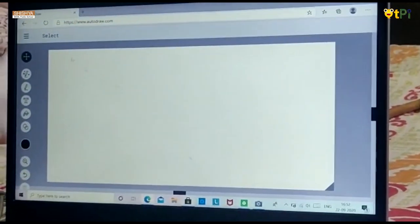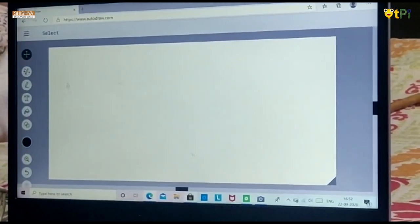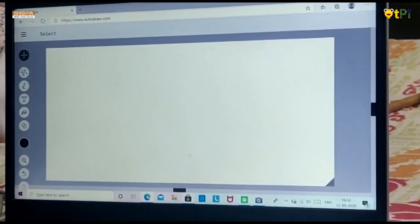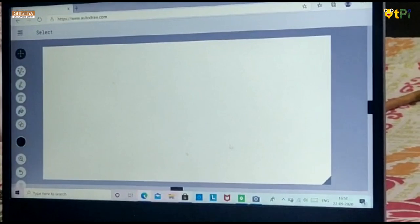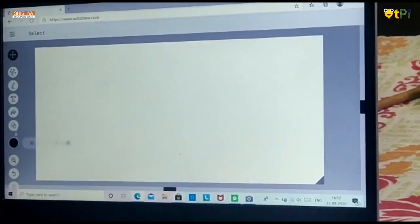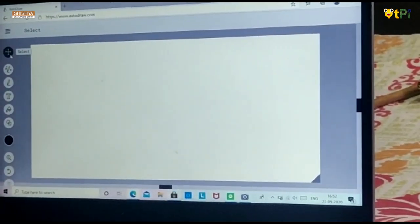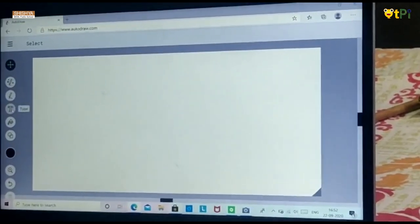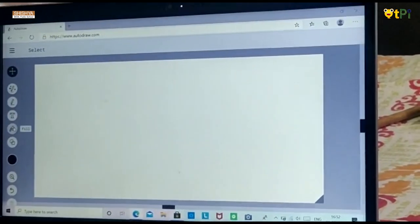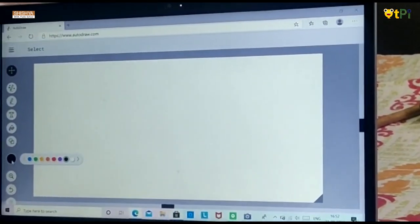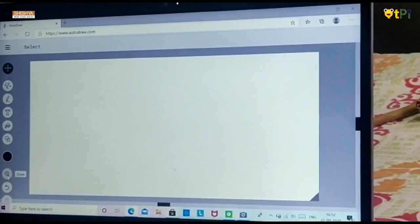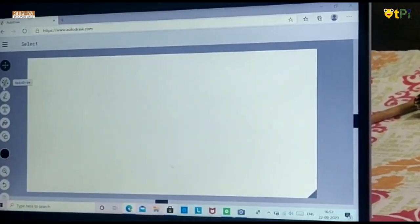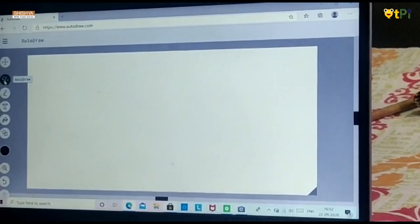I log in to the page AutoDraw. Once I log in to the page AutoDraw, I found this blank sheet. And at the left, I found so many options: Select, AutoDraw, Draw, Type, Fill, Shape, Color, Zoom and Undo. To get started with the picture, go to the option AutoDraw.